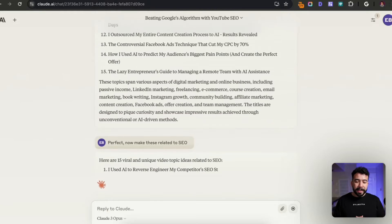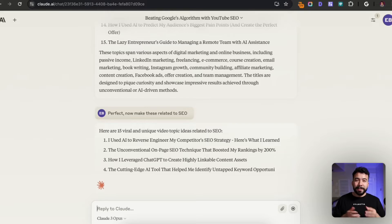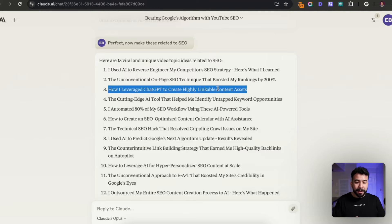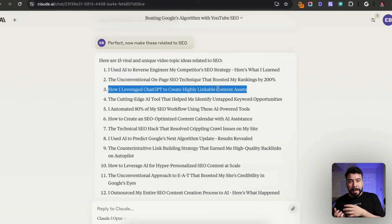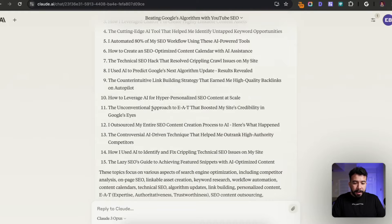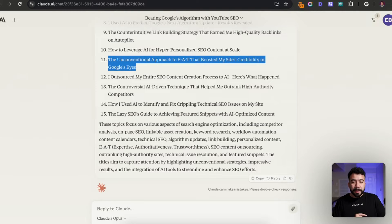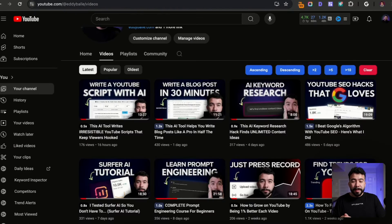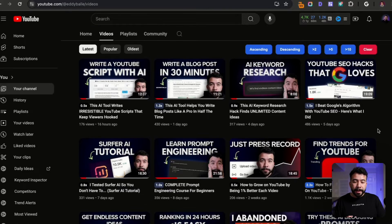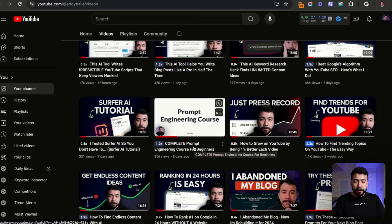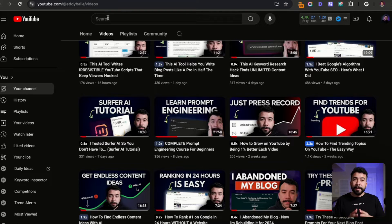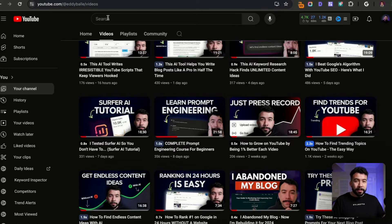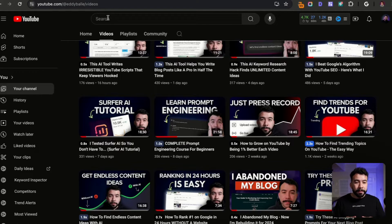I said now make these related to SEO and it's going to give us 15 more viral and unique topics that I can continue saving onto my spreadsheet. This one is insanely good: 'How I leverage ChatGPT to create highly linkable content assets.' There is a way to create linkable posts using ChatGPT, like creating calculators or HTML scripts and things like that. I'm also liking 'the unconventional approach to EAT that boosted my site's credibility.' I can continue doing this over and over again. And that was just from one video topic. I can go back to my channel, or maybe I can even go to a competitor's channel and make more video ideas using AI. Just using that Claude process is insanely powerful. If you're stuck with video topic ideas, especially for someone like me who's doing Monday through Friday to give myself a challenge, you can use the same prompts and ideas as well. I'll make sure that I leave those in the description below for you completely for free.